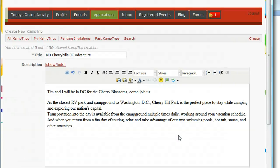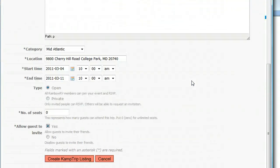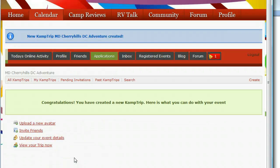I'll check to make sure I put everything in — I think I did. Then I'll come back down and click on 'Create Trip Listing.' Congratulations, you have created a new camp trip! That's cool, and now it gives me some more options.